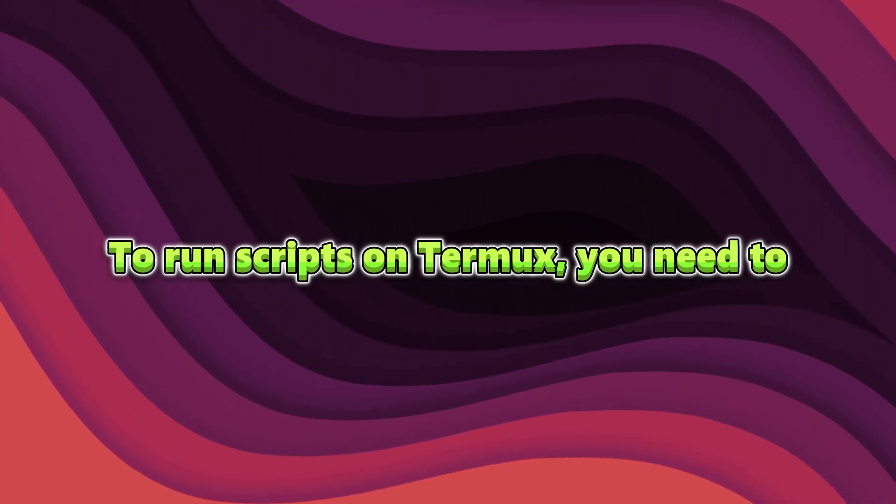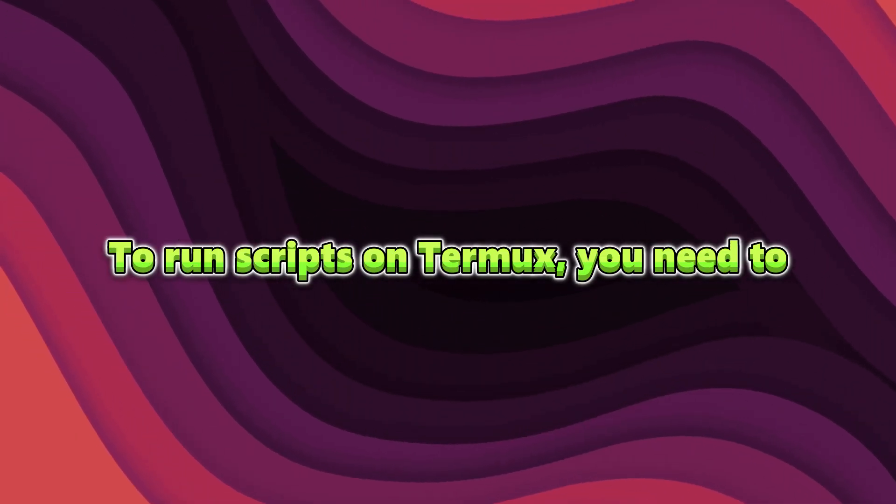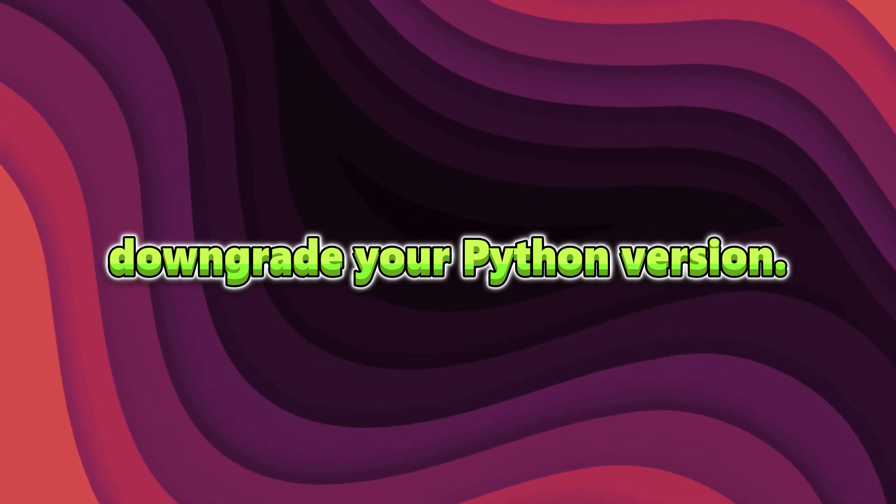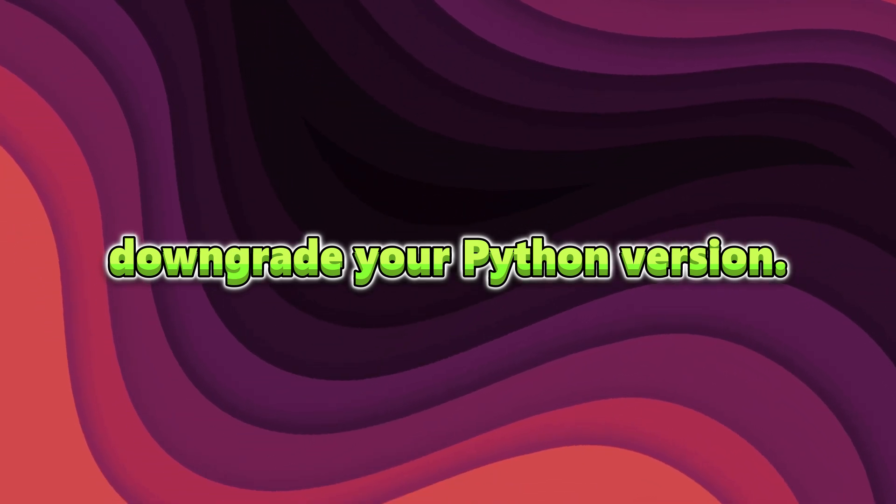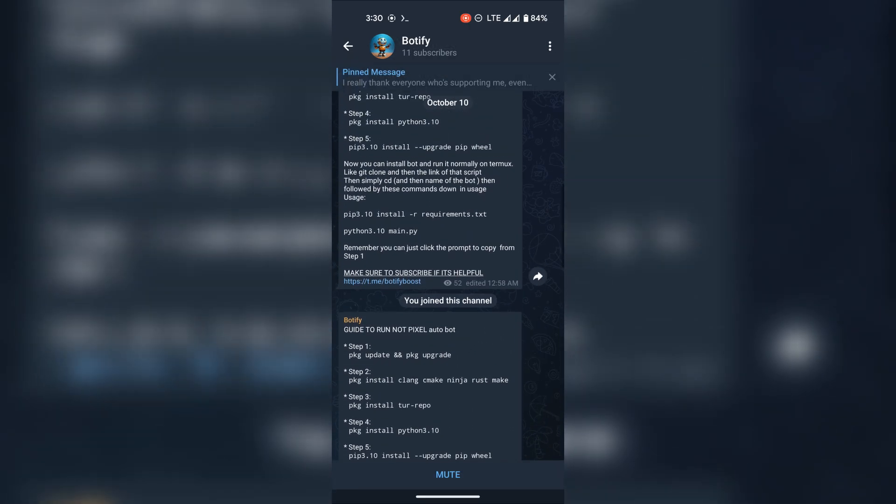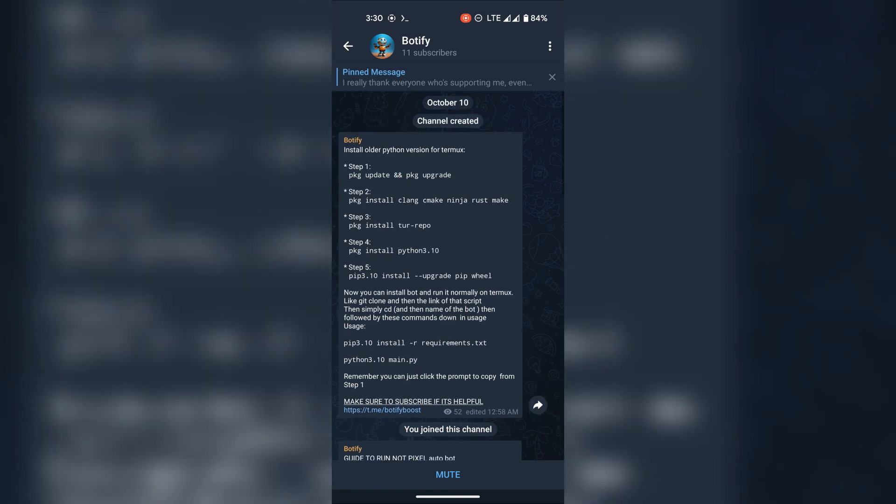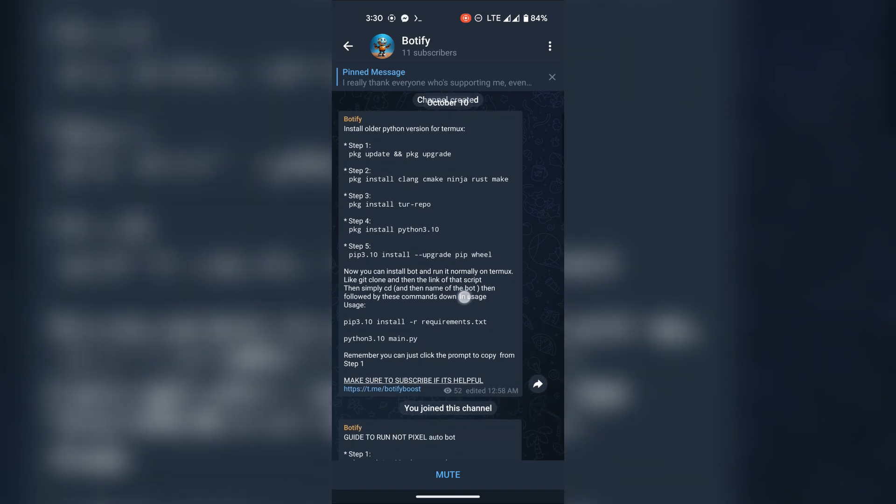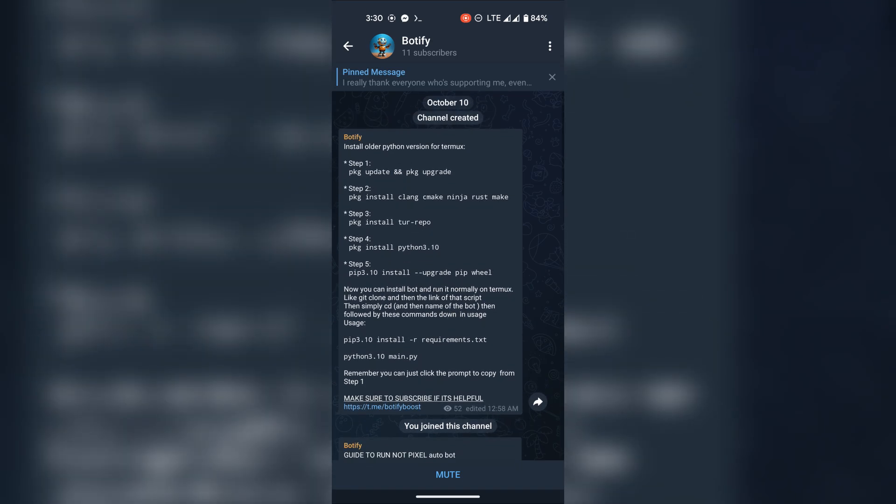So now, to run scripts on Termux, you need to downgrade your Python version. Thanks to a user from my group who figured out an easy way to do that. I'll drop a link to this full command list in the description.